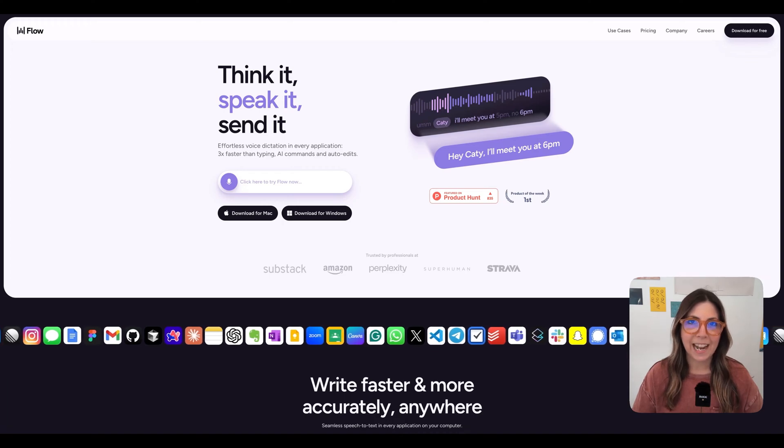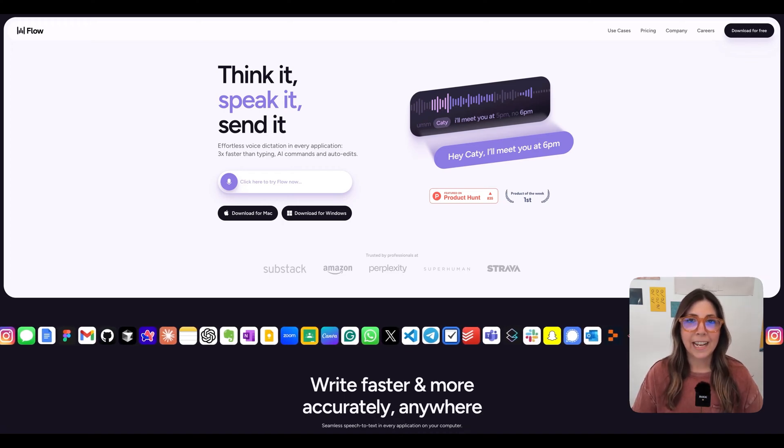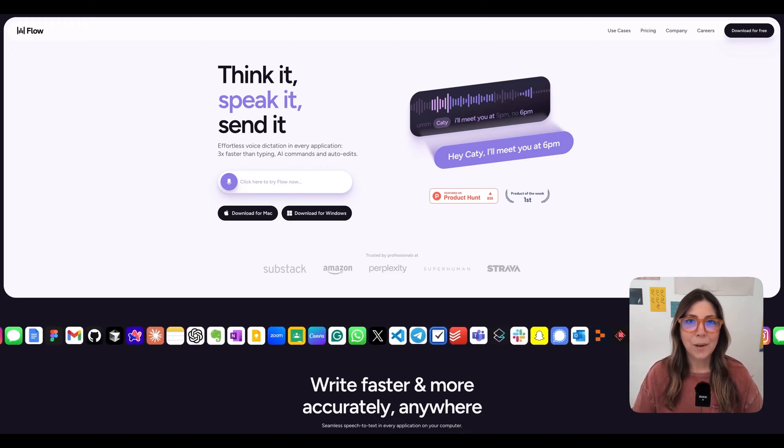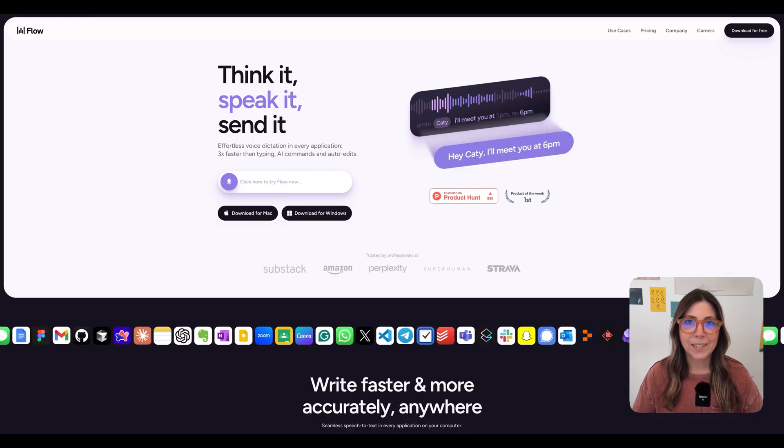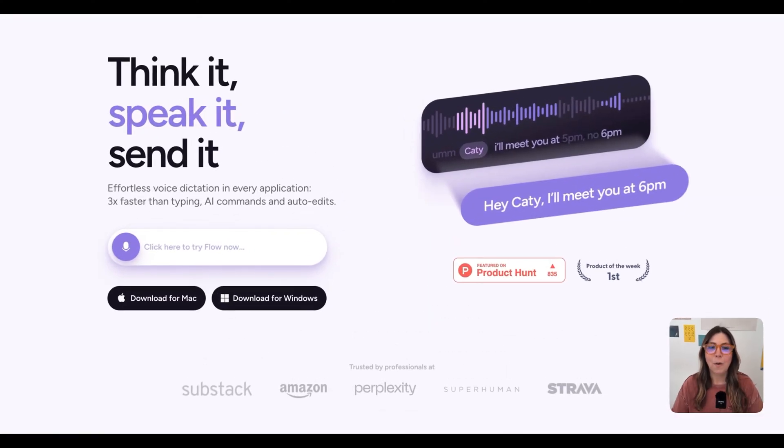If someone were to ask me today, what's the one AI tool that I cannot live without? My answer is simple. It is this tool right here, WhisperFlow.